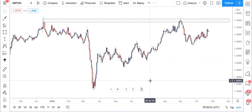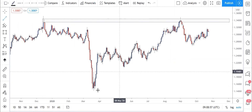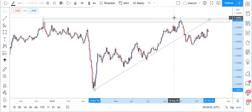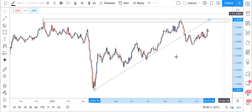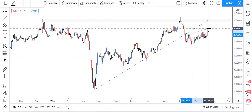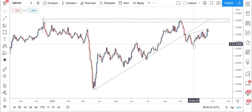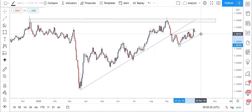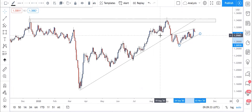We saw price failing to break that strong supply zone, and then we have a change of structure. If you draw a trend line, a change of structure is when price breaks a trend line. After breaking the trend line, price should give you a pattern. What pattern do we have? We have a bearish flag. It's very simple — you draw it like that. It is a bearish flag. Remember, after every breakout, price will retest.